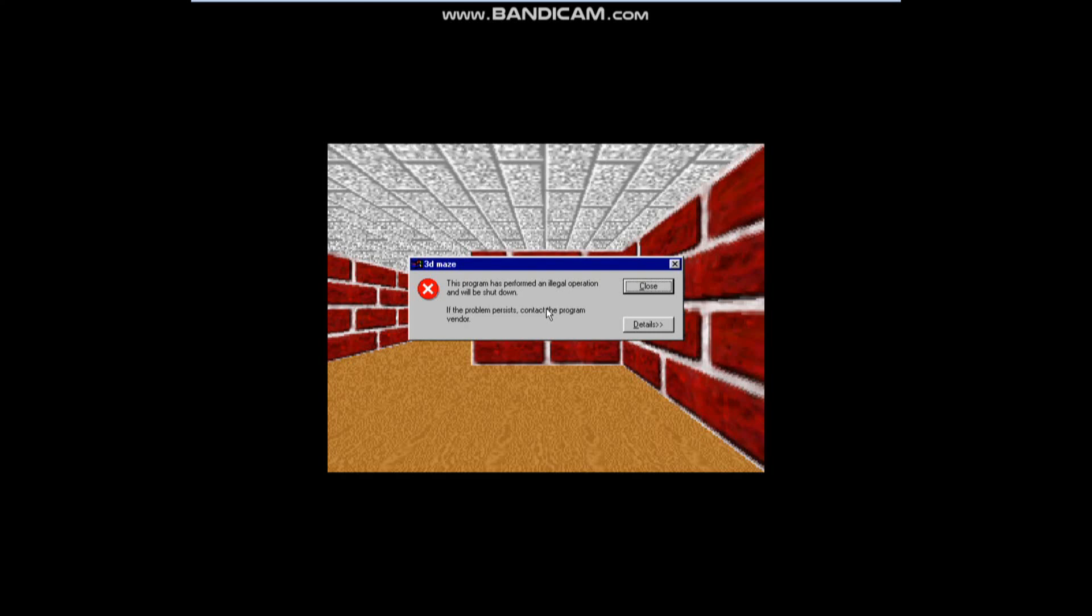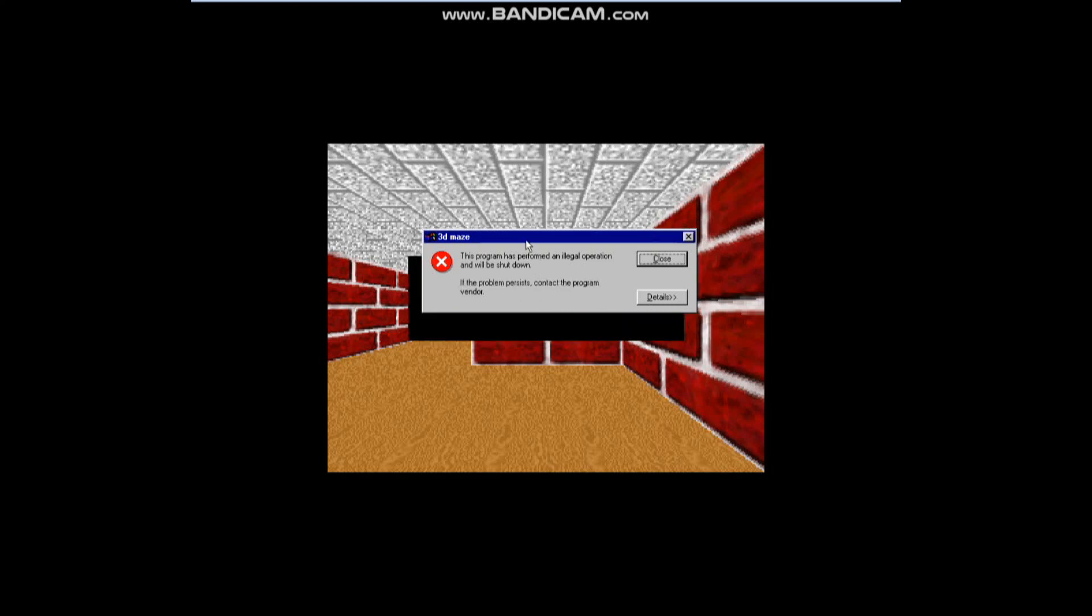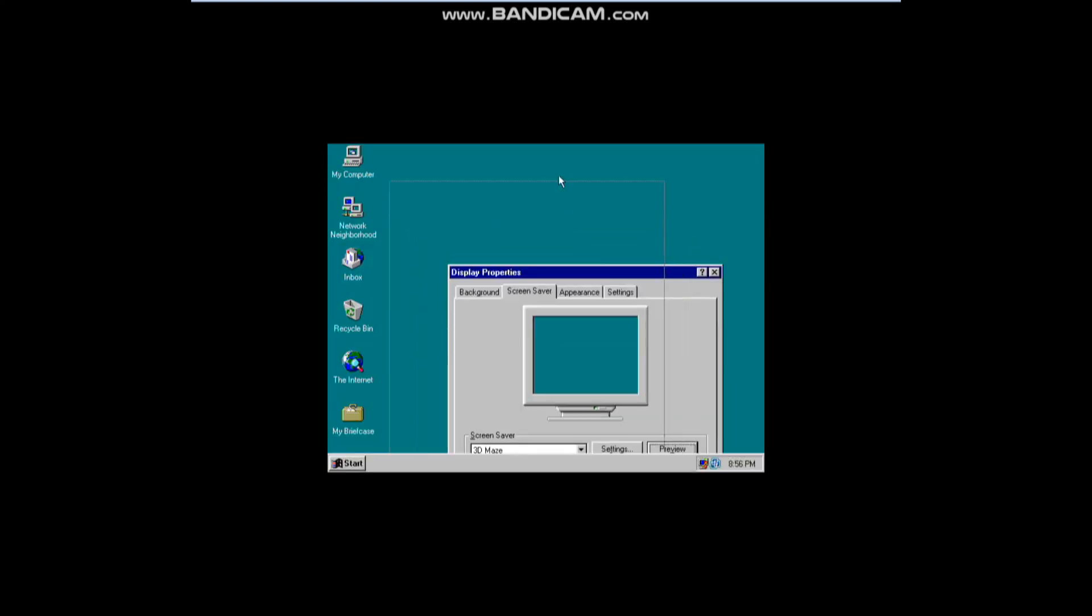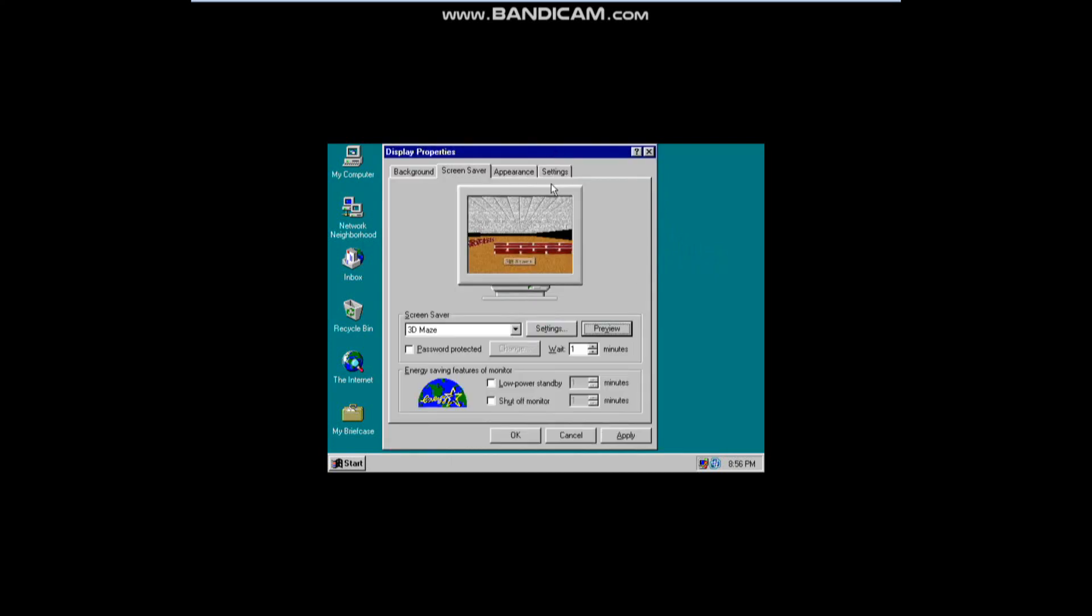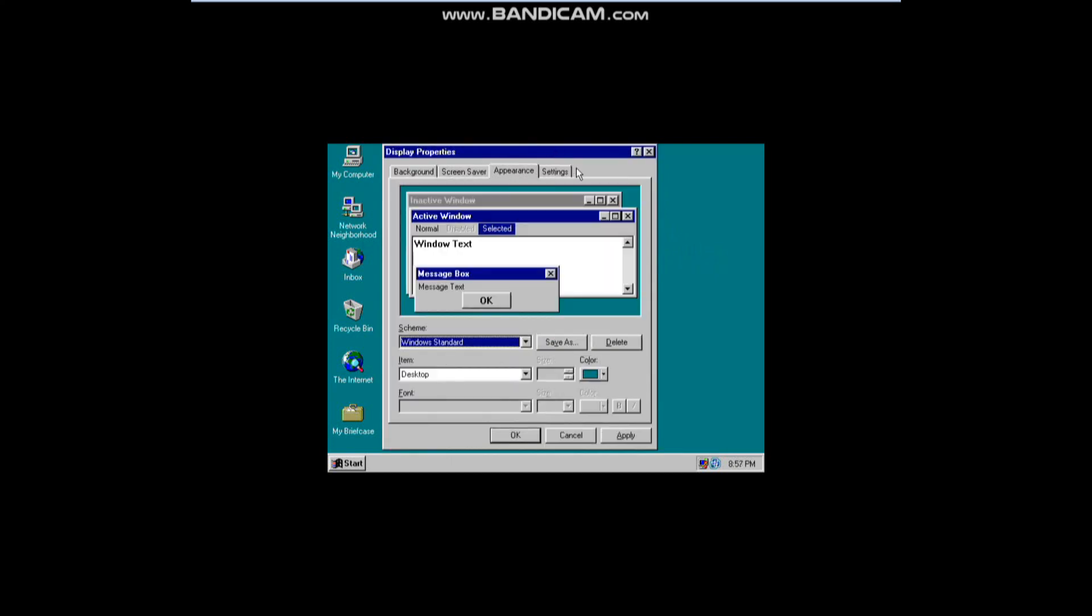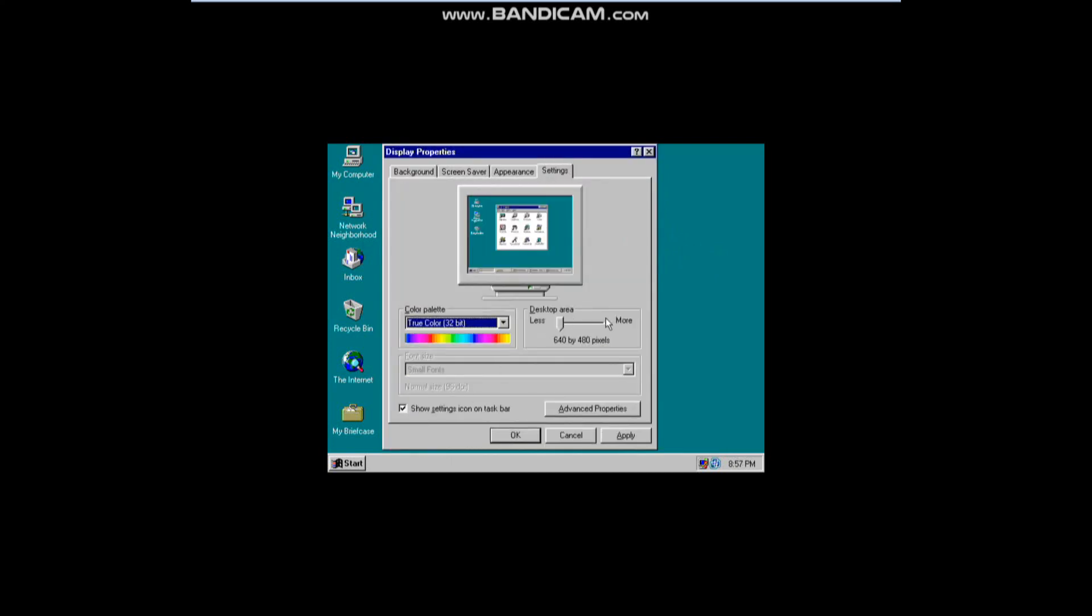And it says this program has performed an illegal operation. If you guys aren't aware about this little error message, it's not that it broke the law, it means that it ran into some kind of error. I don't know why they call it illegal for some reason.